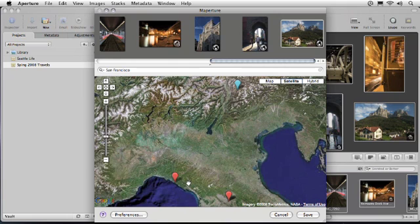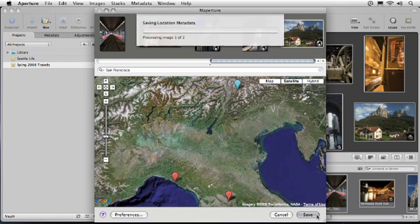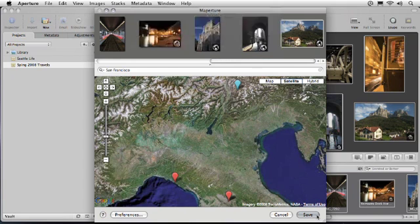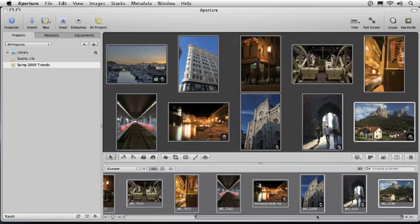After I'm satisfied with the locations I've set for my photos, I'll click Save to store the new geotag information. The plugin processes my images, and when it's done, returns me to Aperture.